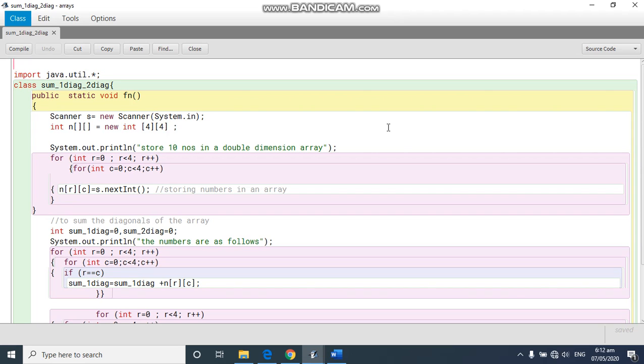Already in the previous program you have seen how to do the sum of all the elements in double dimension and then also how to write if you have to add even and odd numbers.